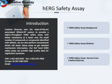As required by FDA and EMEA, all new drugs should get a HERG safety evaluation report before clinical trials. Here we will discuss the HERG safety assay background and HERG safety assay method.